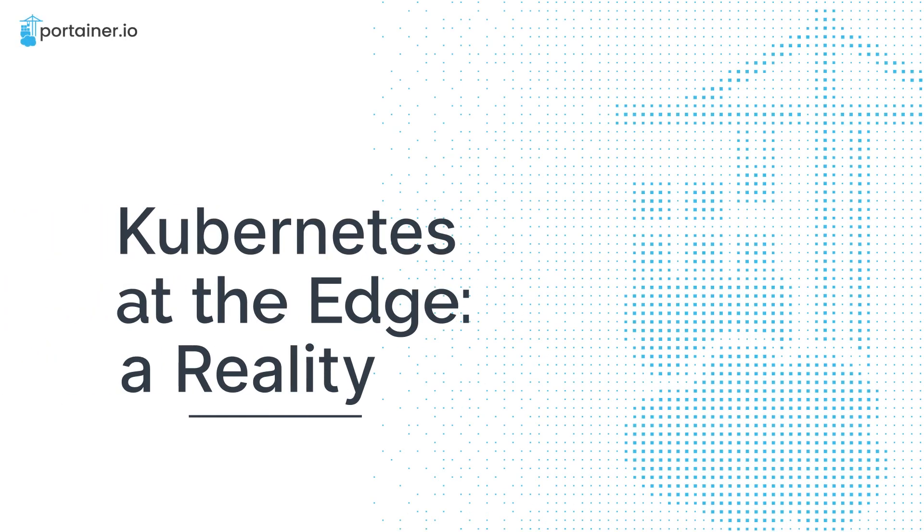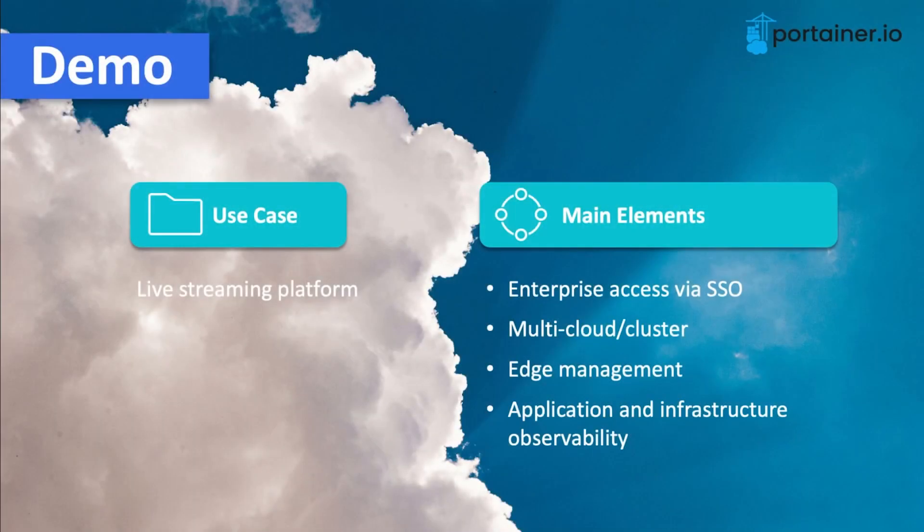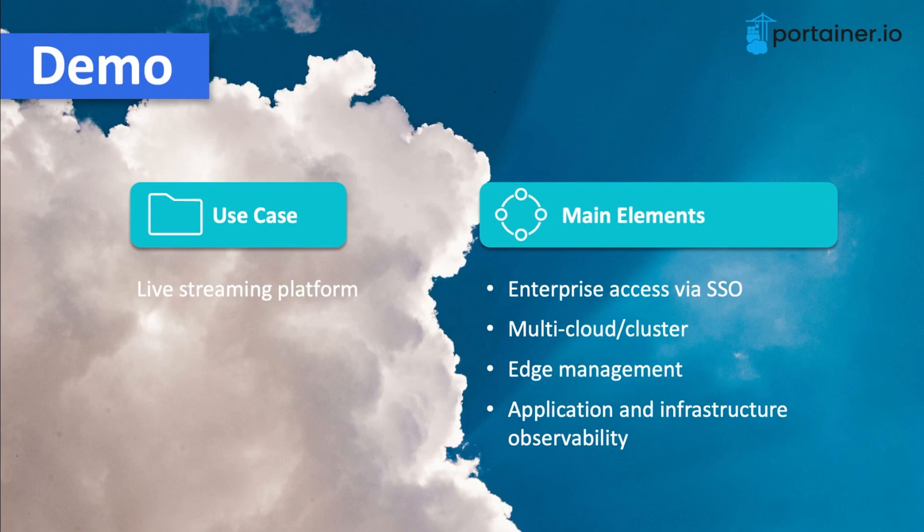Hello, Adolfo from Portainer here, and in this video we're going to talk about Kubernetes at the edge and how this has become a reality. In this demonstration, I'm going to use a live streaming platform as a use case, and I am going to highlight the ability to use single sign-on with Portainer, multi-cloud, multi-cluster, and edge management, and application and infrastructure observability.